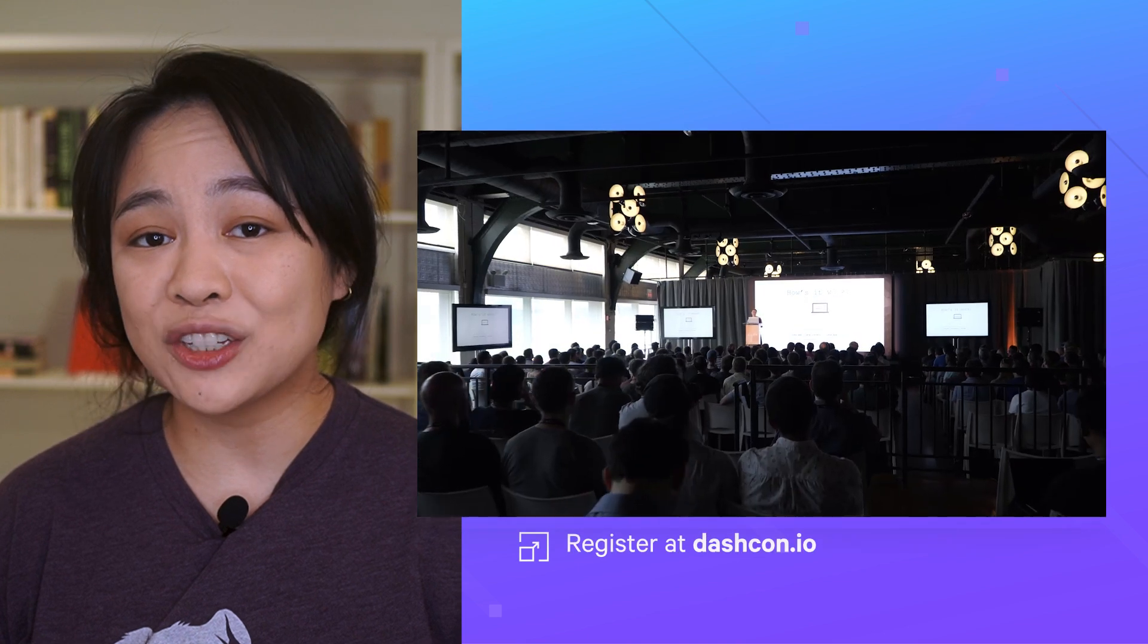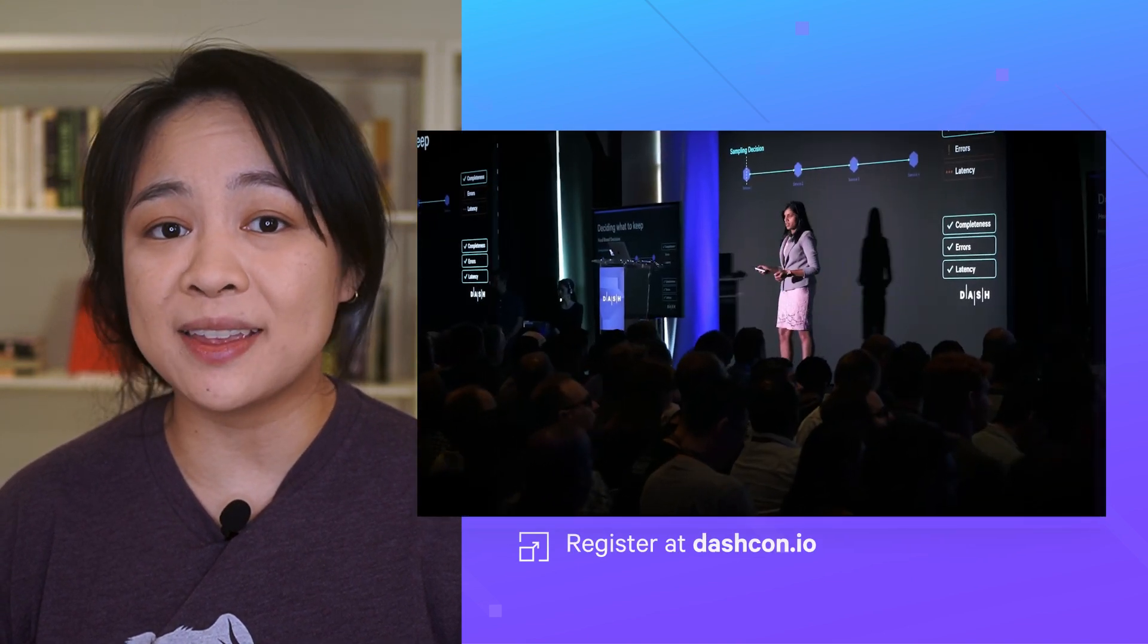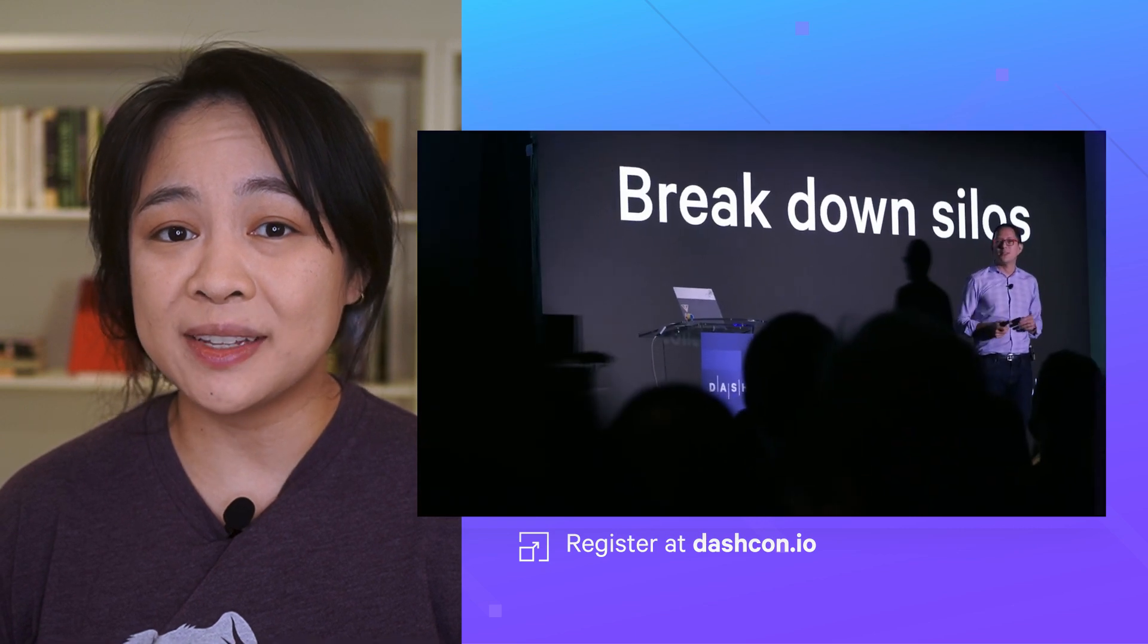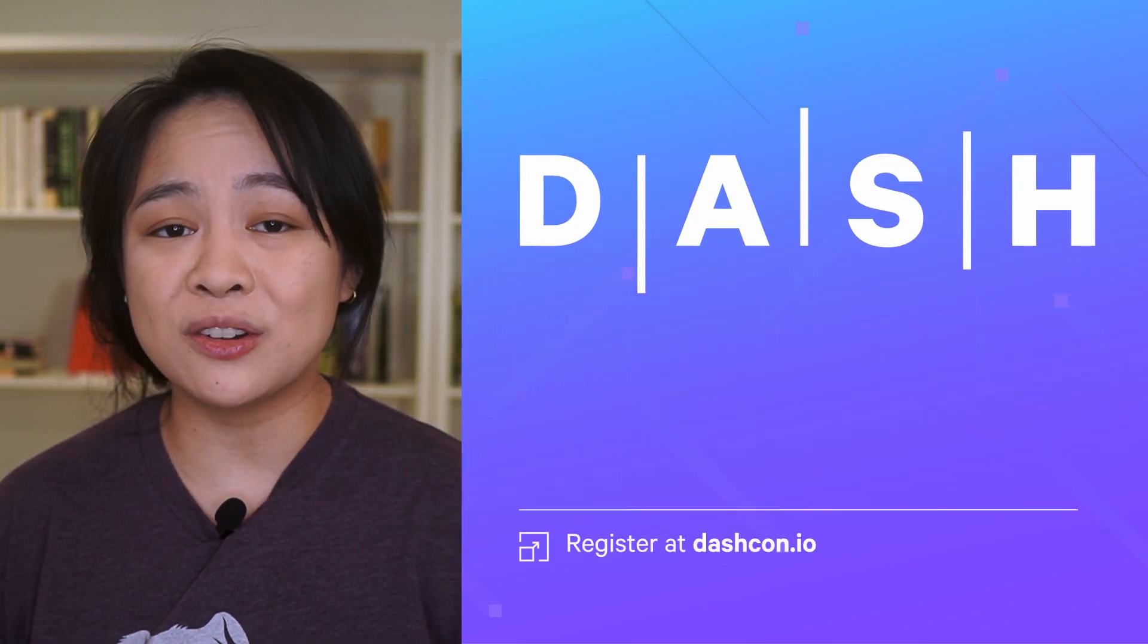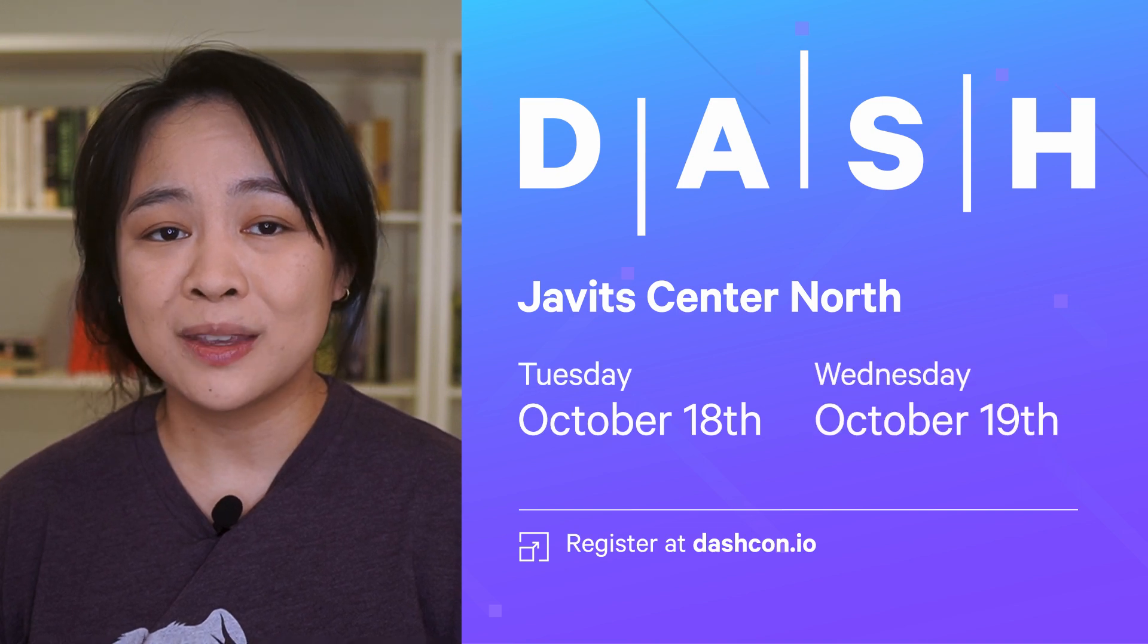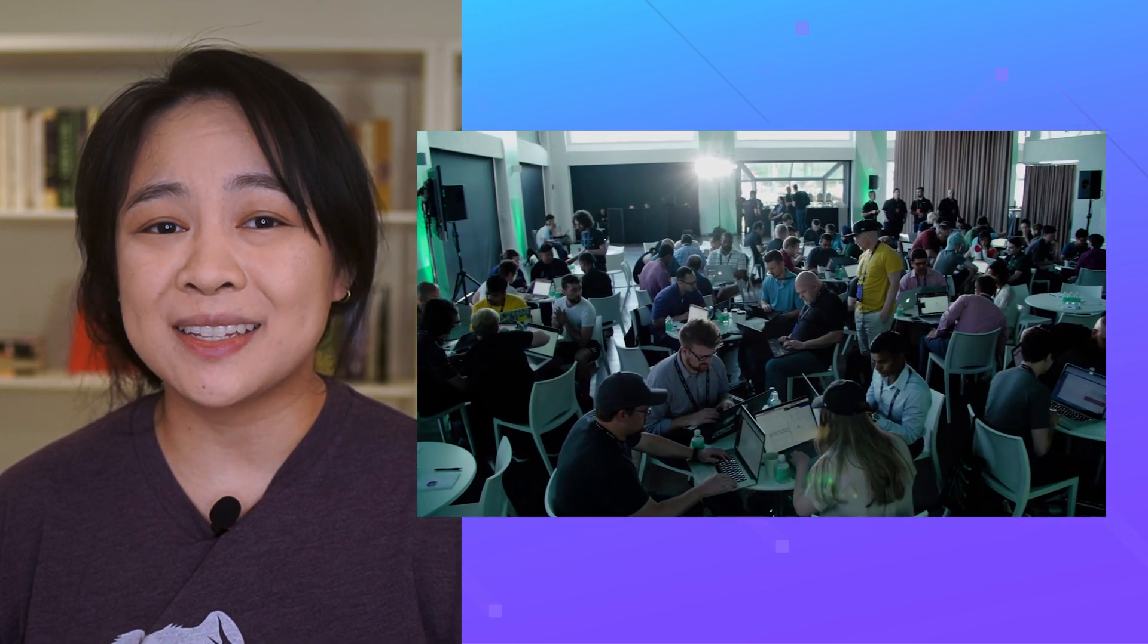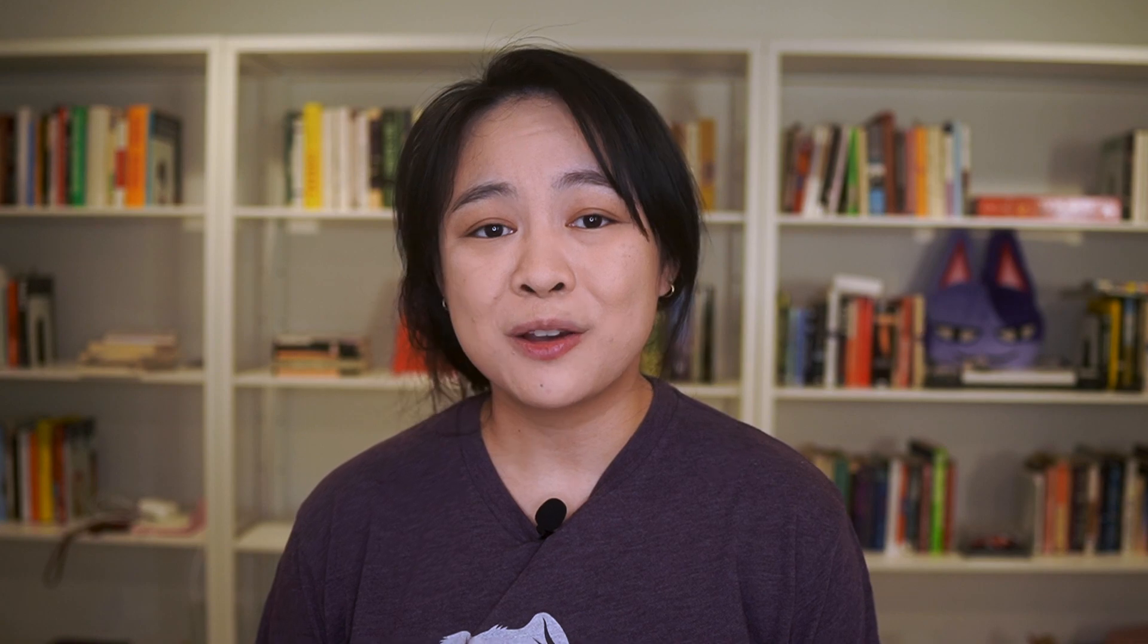A reminder that Dash 2022, our annual conference about building and scaling the next generation of applications, infrastructure, security, and technical teams will be taking over the Javits Center North in New York City, October 18-19. You'll get to hear from engineering and product leaders from the world's most innovative organizations, as well as access to hands-on workshops, breakout sessions, and on-site certification exams. We hope to see you there.